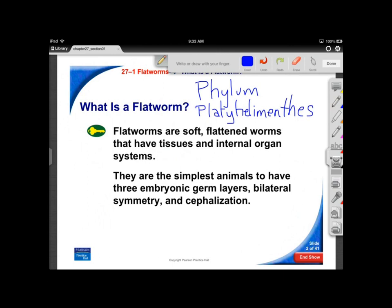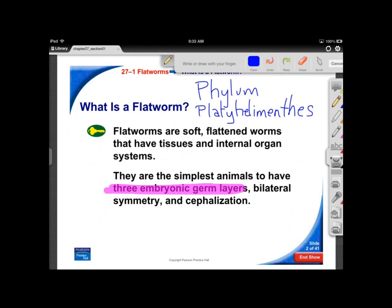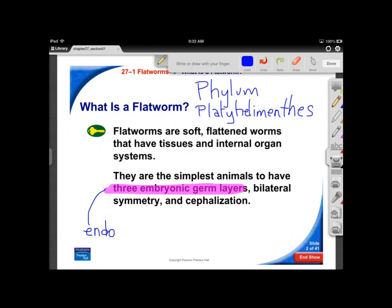They have the simplest embryonic germ layers — three layers: the endoderm, which really forms the gut lining passing right through you; the mesoderm, where you'll find things like muscular tissue; and the ectoderm — think of the outermost layers, your skin and nerve cells.